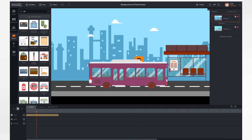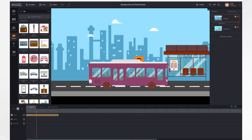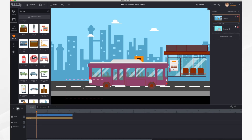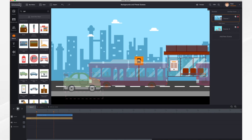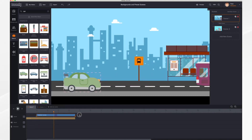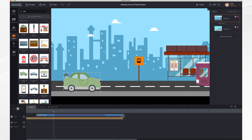Once you have your scene you can add objects and characters to it, and when you adjust the object or character's duration the background is adjusted as well.